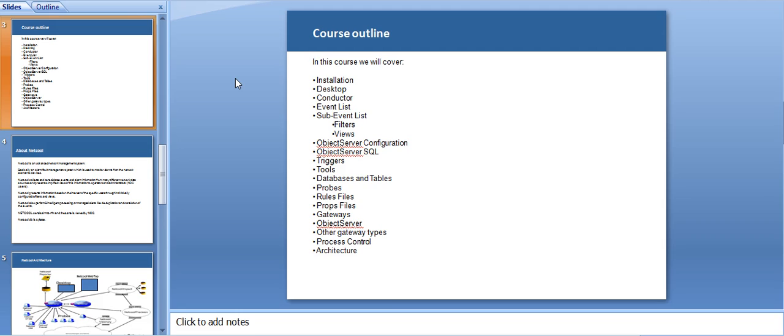Next is sub-event list, which will include filters and views. Then we will come to the major part, which is the object server, which is like the heart of this application. We'll be covering configuration, how queries are made, how we take care of the admin part, assigning users, assigning groups, how to take care of the automation, and how triggers and procedures are written.